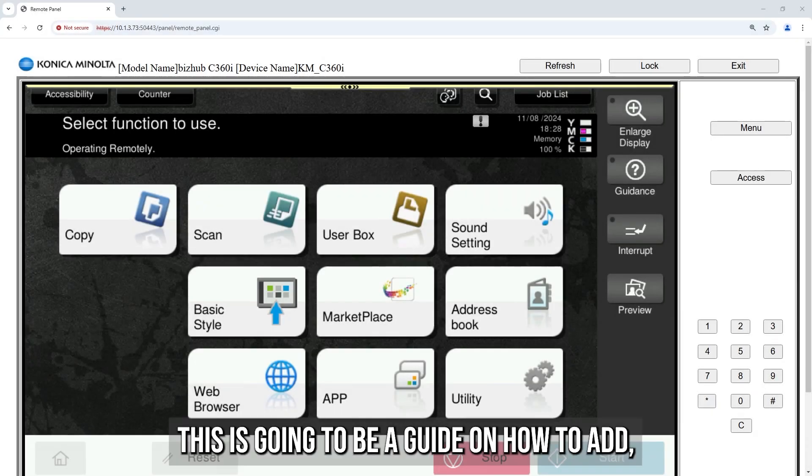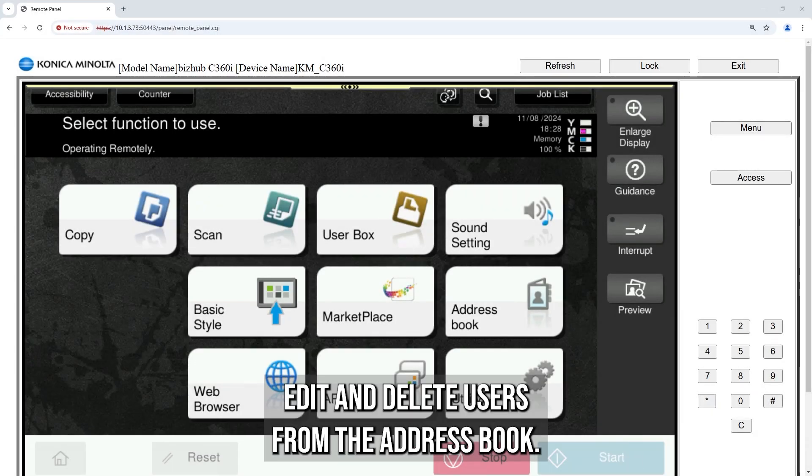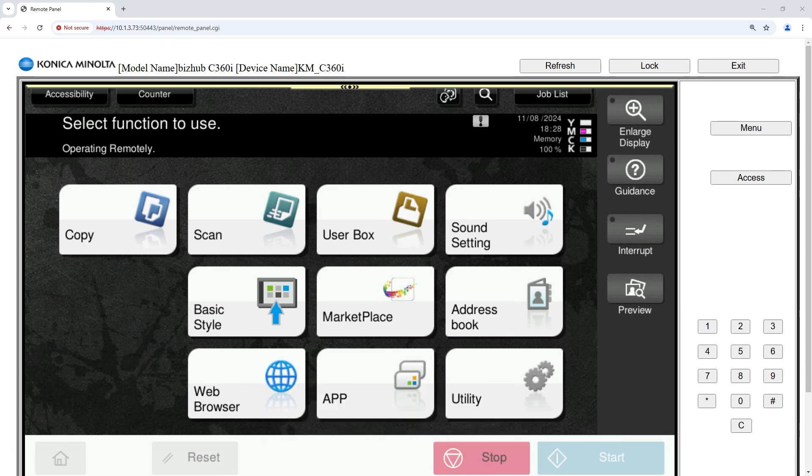Hello, this is going to be a guide on how to add, edit, and delete users from the address book.